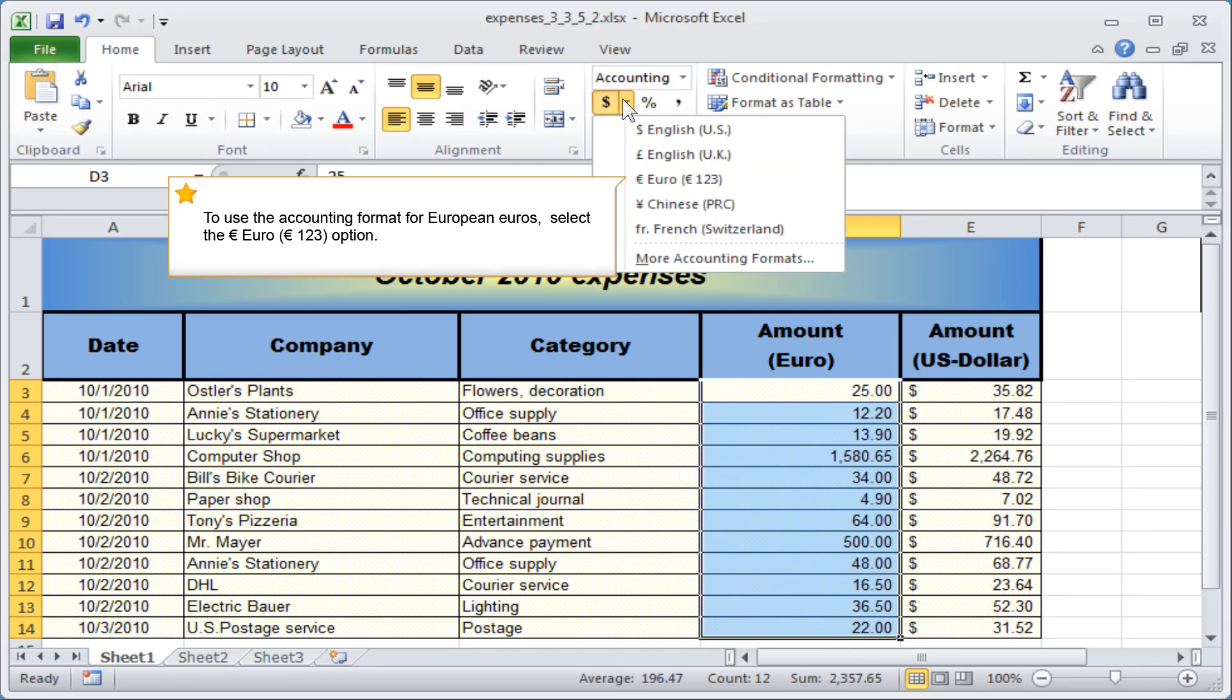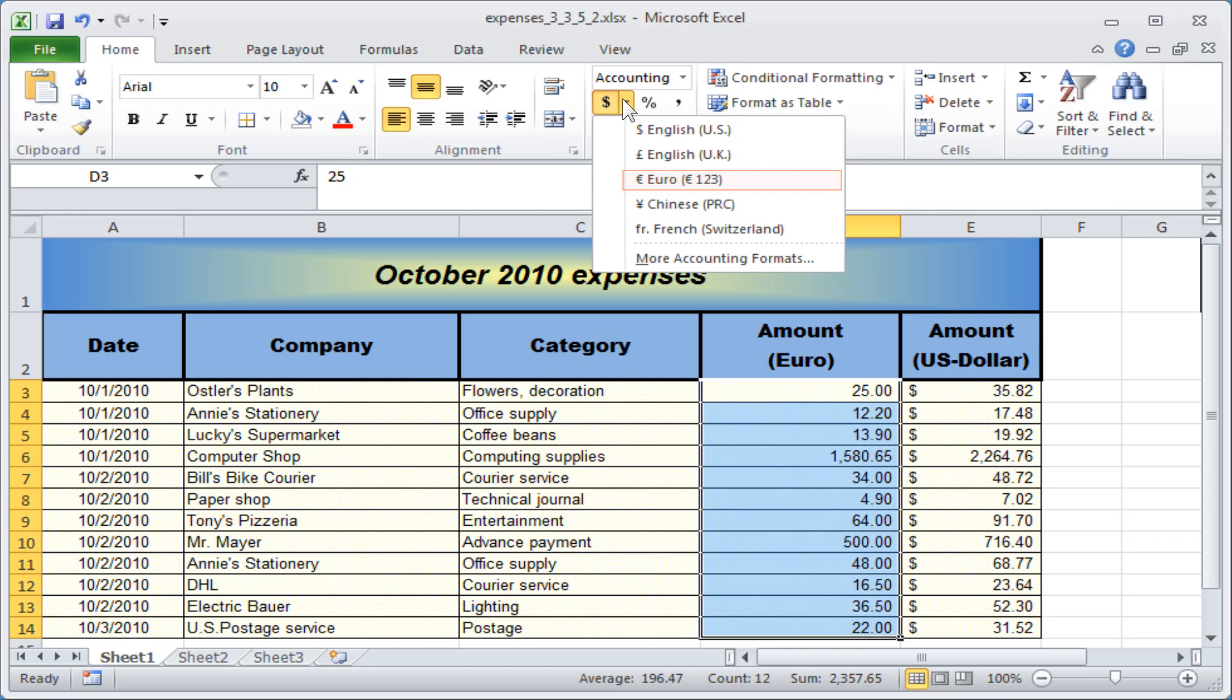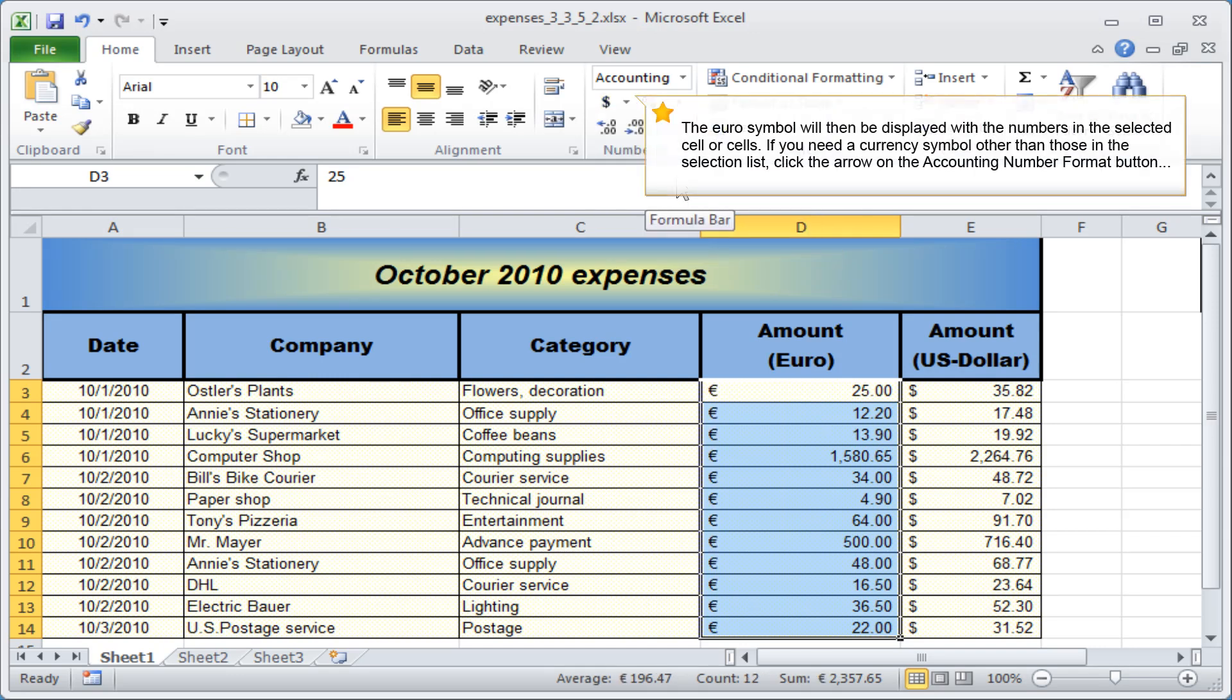To use the accounting format for European Euros, select the Euro, 123 Euros option. The Euro symbol will then be displayed with the numbers in the selected cell or cells.